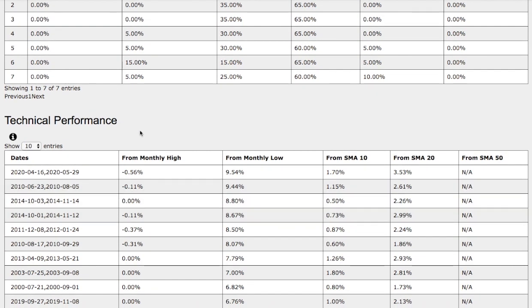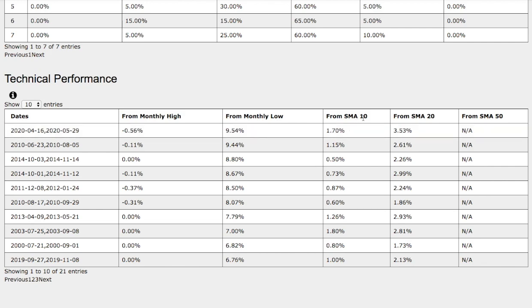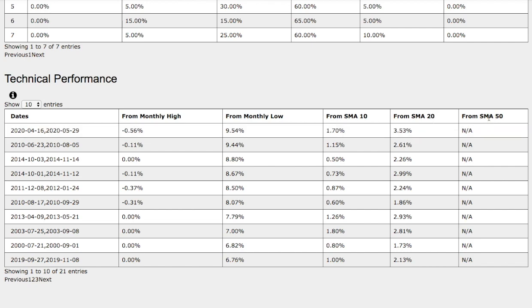Let's examine closer on the technical performance of each model. On our current trend, we're only down 56 basis points from monthly high, up 9.5% from monthly low, 1.7% from 10 simple moving average, and up 3.5% from 20 simple moving average. We don't have 50 day simple moving average because we're only examining a 30 day trend.